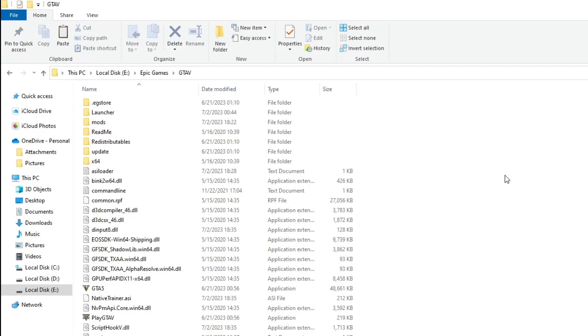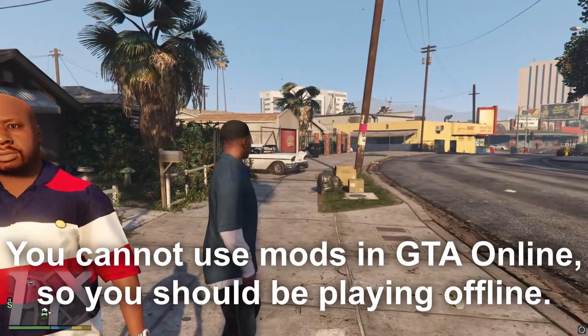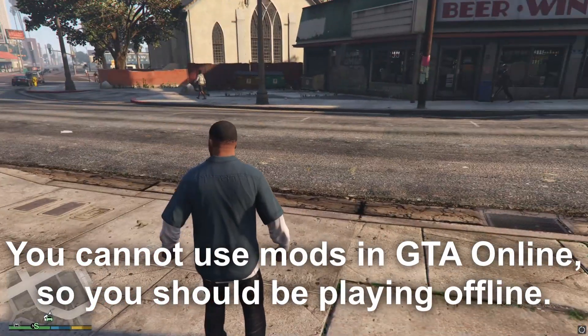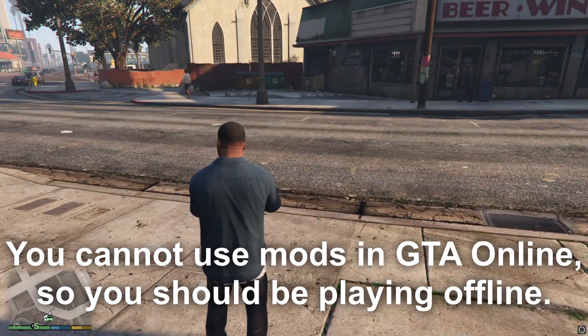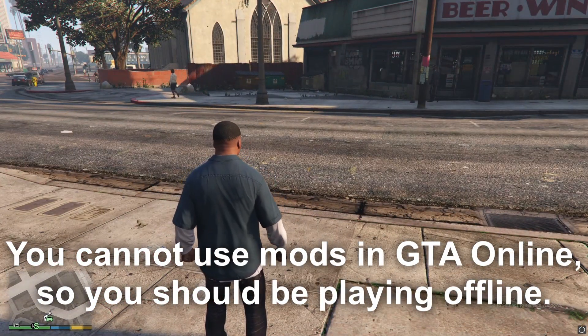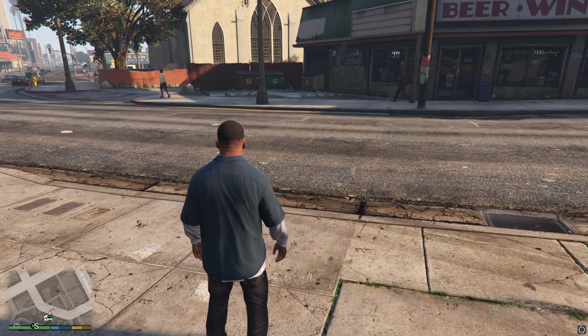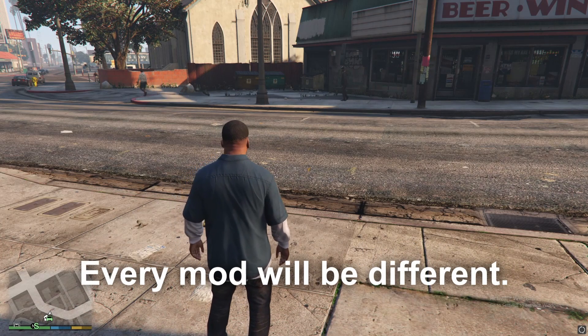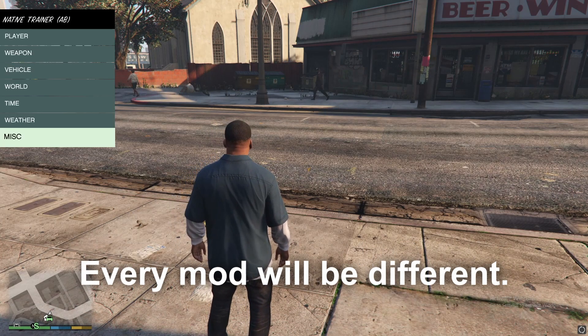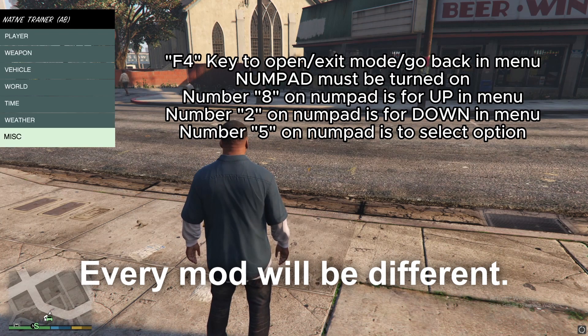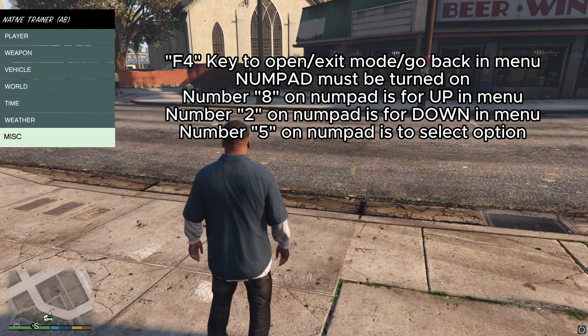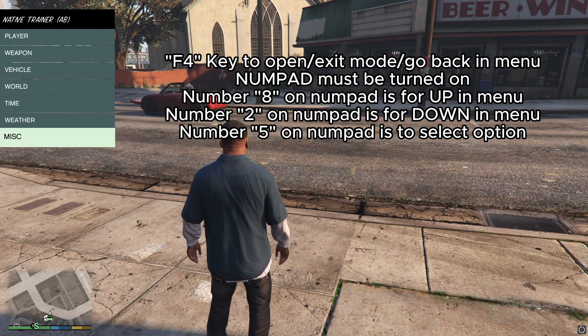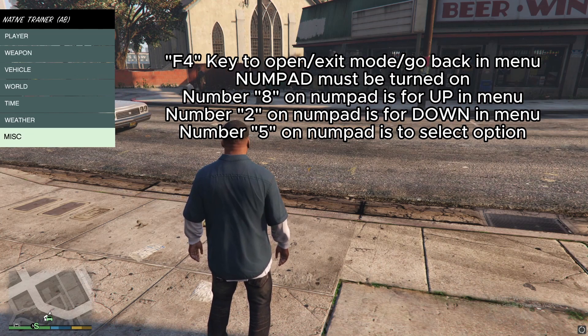Now I'll pause the recording and be back when we're inside the game so I can show you how the mod looks. As you can see, I'm loaded inside the game—I'm in GTA 5 right now—and the mod I installed opens up on F4 by pressing the F4 key on your keyboard. You need to turn on Num Lock for this option.